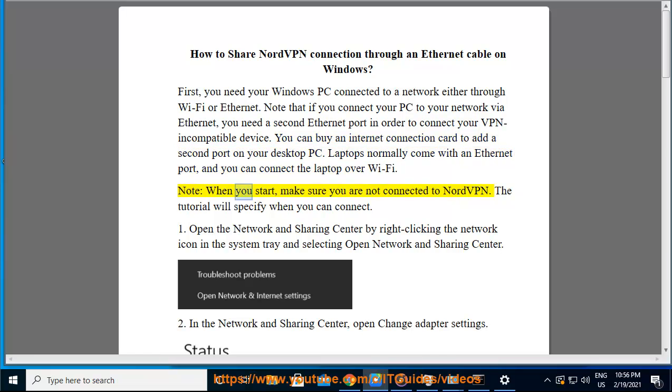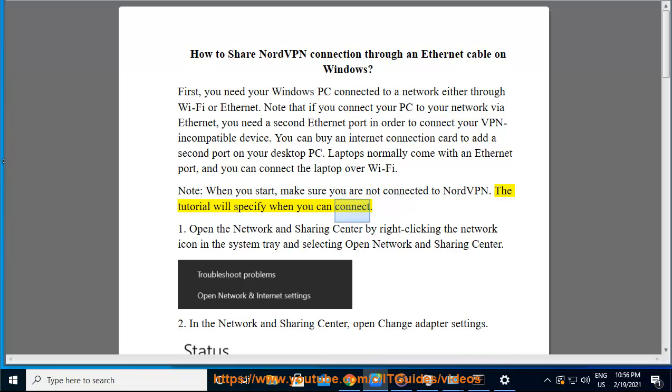Note, when you start, make sure you are not connected to NordVPN. The tutorial will specify when you can connect.